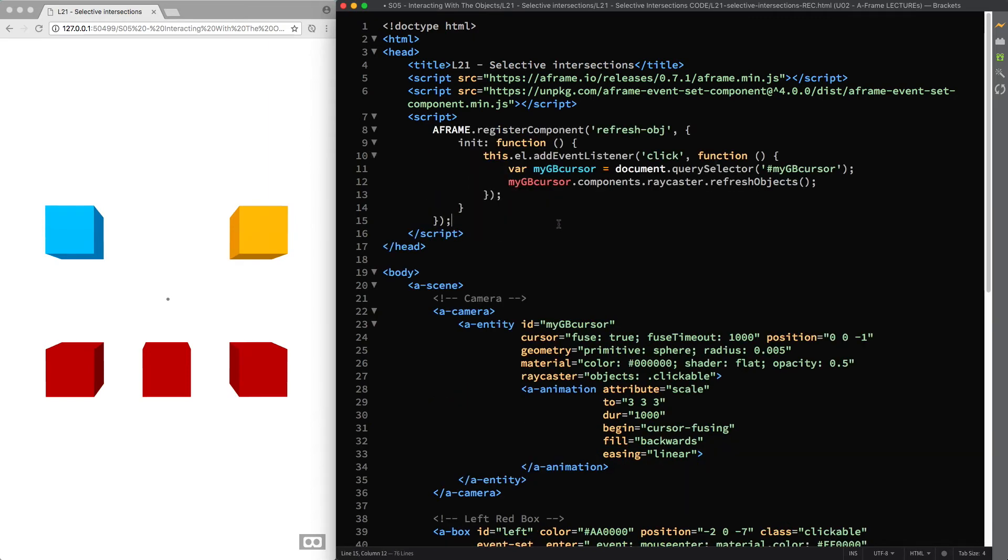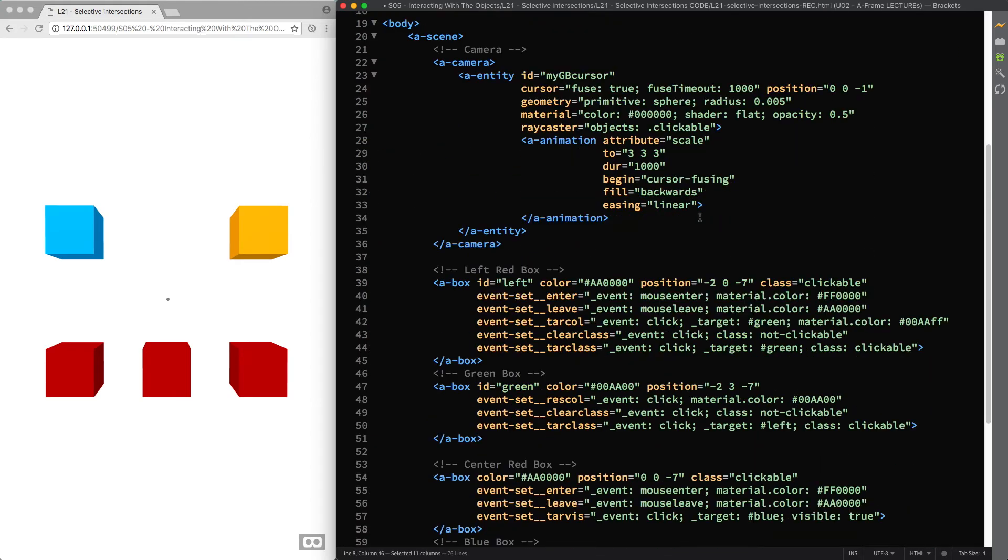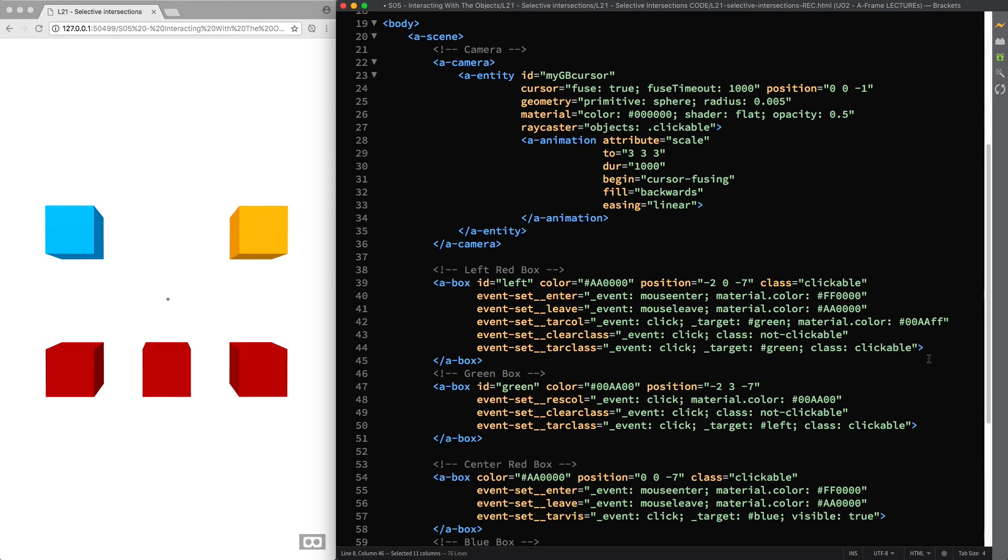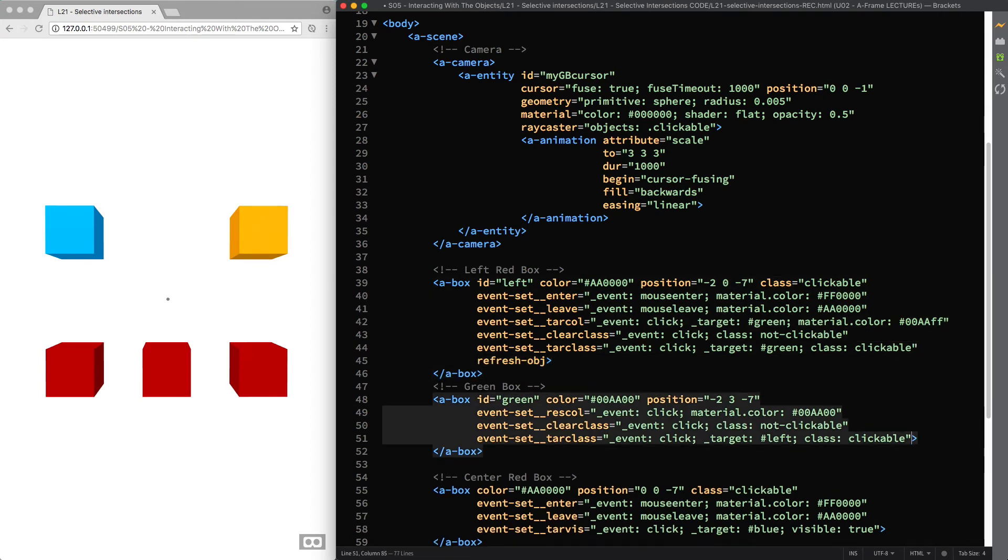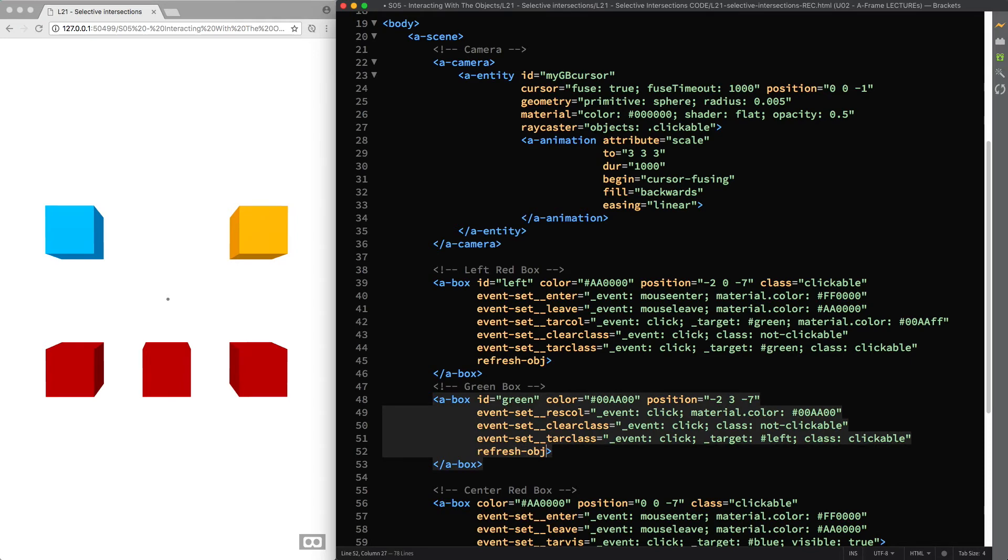Whereas for those of you who don't know JavaScript, I can try to explain in the simplest way possible these lines of code. refresh obj is the name of the component that we are registering and attaching to both the left red box and the green box. Just make sure to place the component after the events we are using to change the class values.